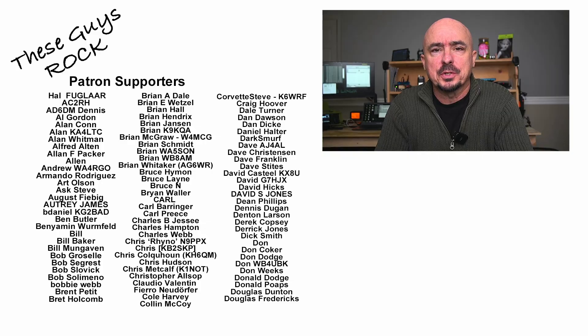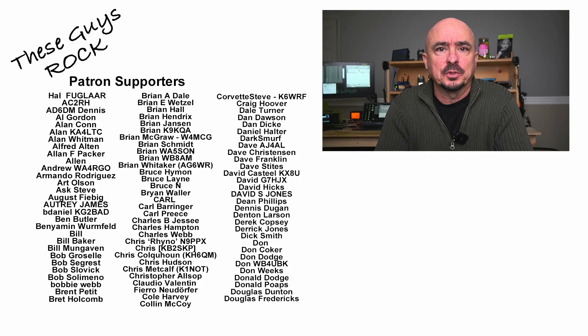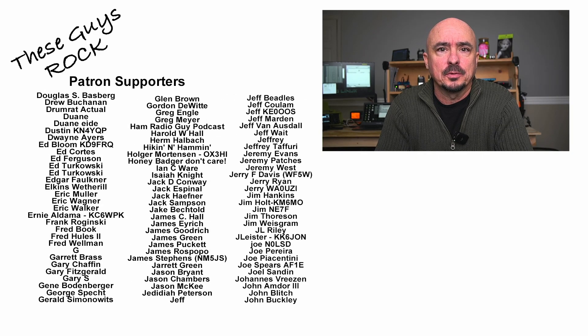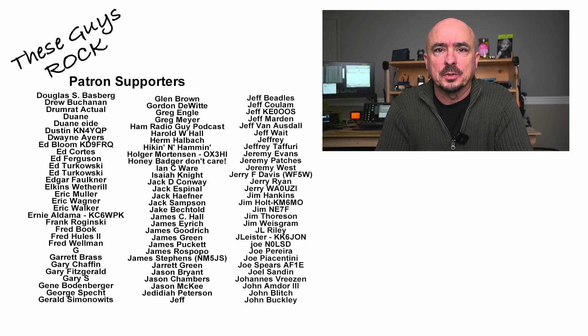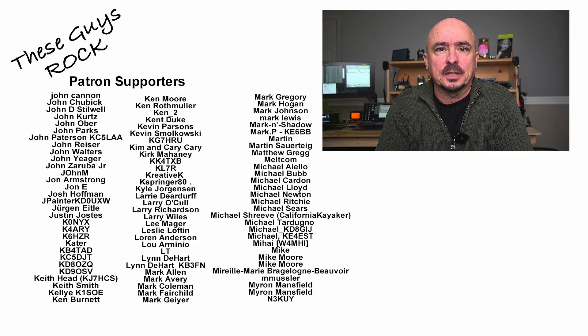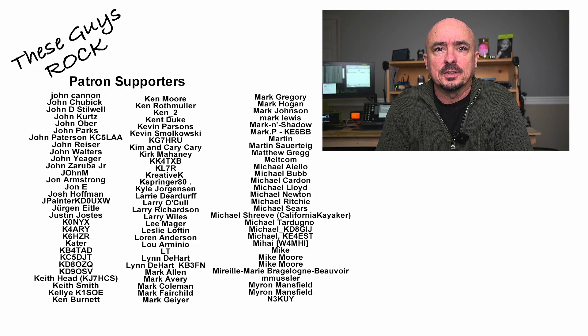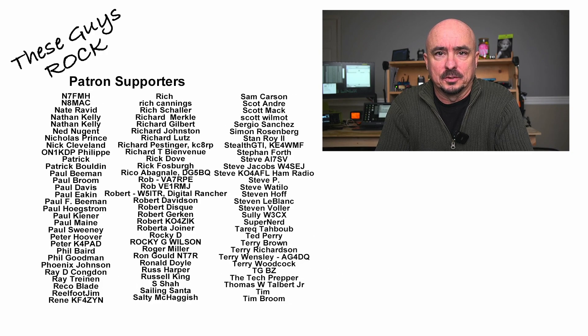If you found today's information helpful, be sure to give us a thumbs up before you head off. We will see you guys on the next one. Until then, 7-3.